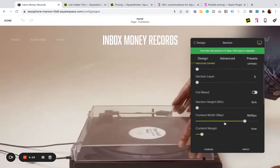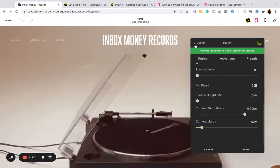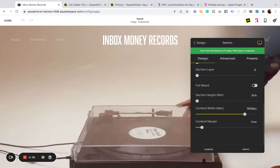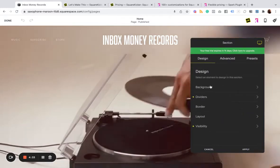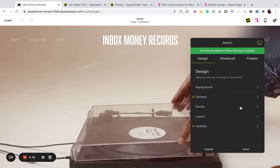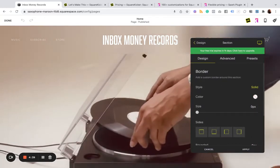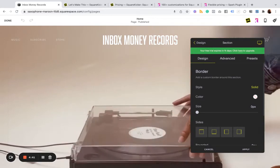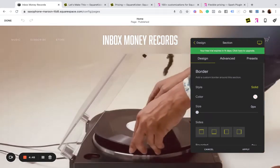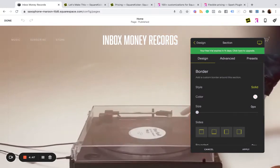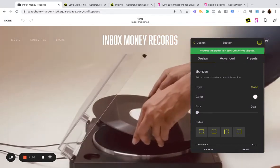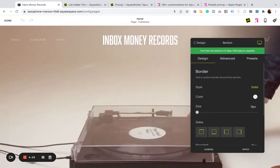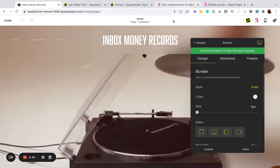You can also make sections full bleed. So if you've got like a summary block in a section, you can make that max out the screen size. A ton of, basically, I think it's kind of like a Swiss army knife for what would typically be like custom CSS things that you'd have to do. You can just use SquareKicker as an add-on to what you can't do with Squarespace out-the-box.